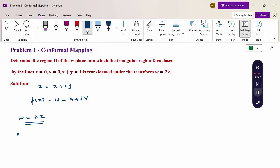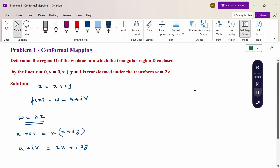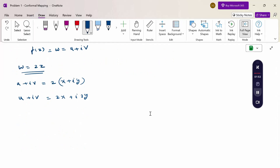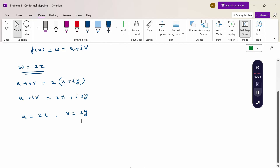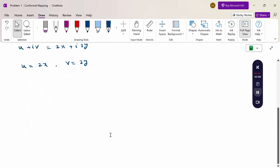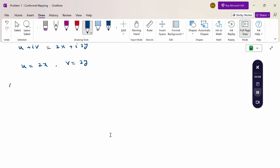To calculate the coordinate values, substitute w equal to 2z: u plus iv equal to 2 times (x plus iy). From this, u plus iv equal to 2x plus i(2y). Comparing real and imaginary parts: u equal to 2x and v equal to 2y. The given line equations are x=0, y=0, and x plus y equal to 1.